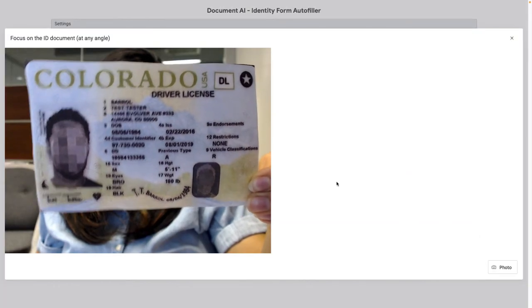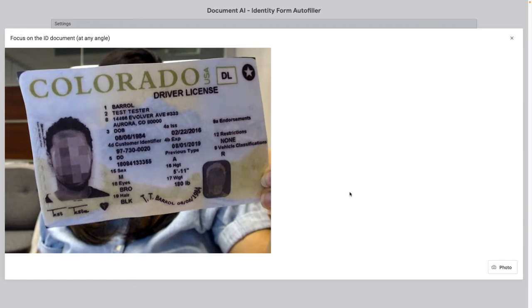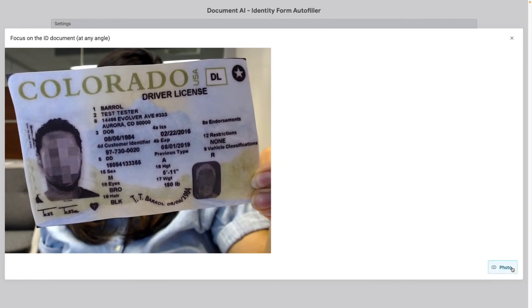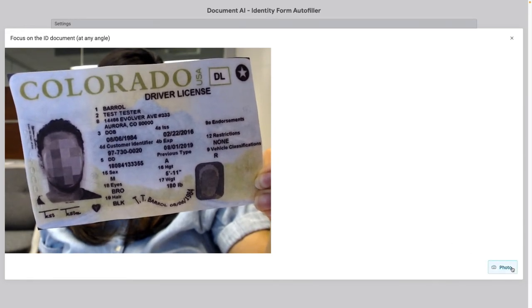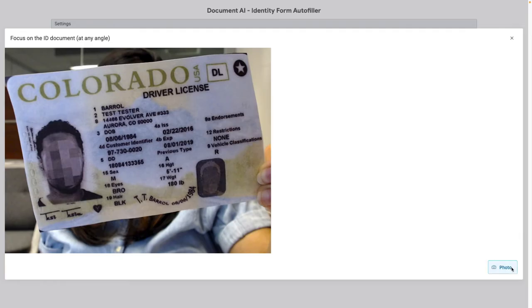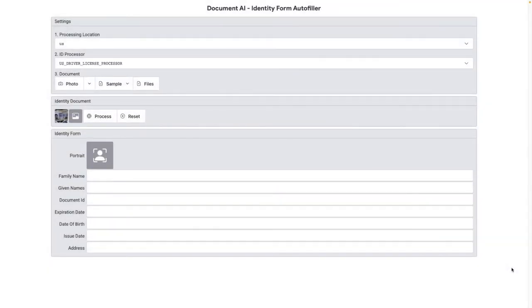This activates my webcam. I'm holding this document off-center, tilted, and maybe even too far or too close. Let's capture the image and go ahead and process it.